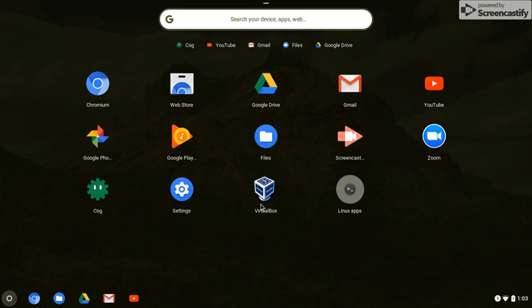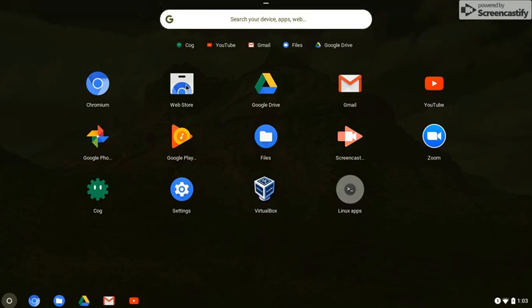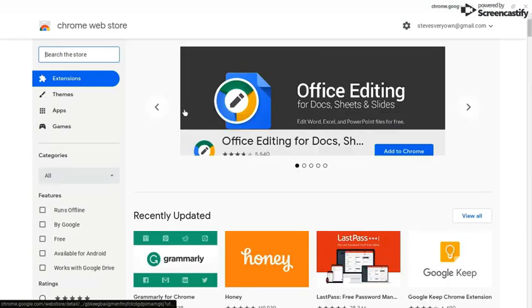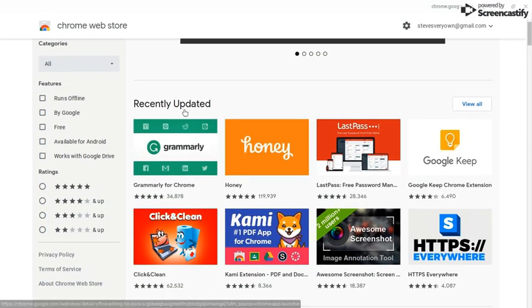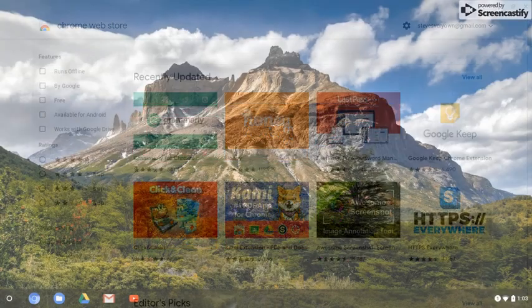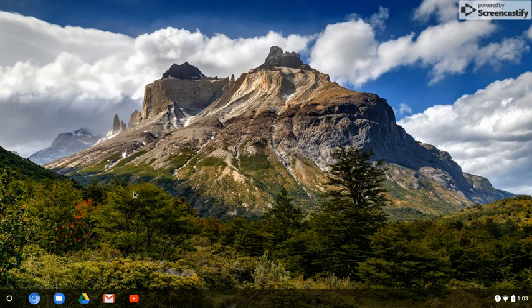It actually has VirtualBox installed — well, I installed that. I was trying to get the Linux apps going, but maybe in this version or this laptop I can't do it. You go to the web store, like with Chrome, and find the web apps that you would like. That's pretty simple.